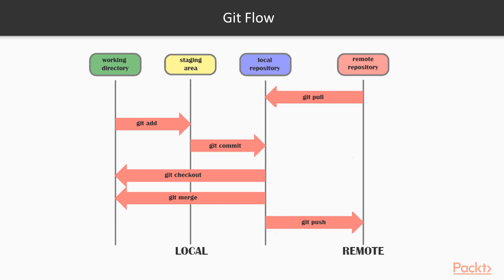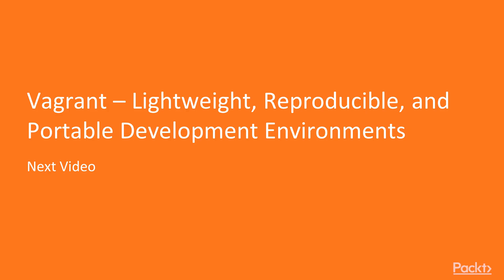So these are the processes which form a Git flow. So in the next video, we'll be on Vagrant, which gives a lightweight, reproducible, and portable development environment.